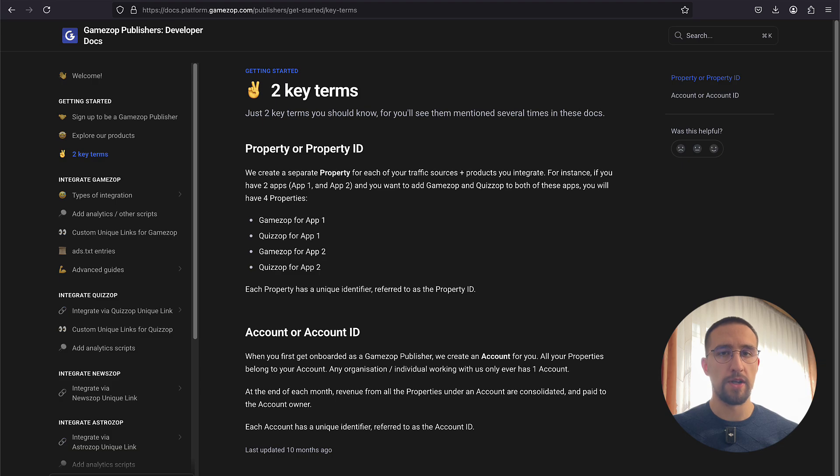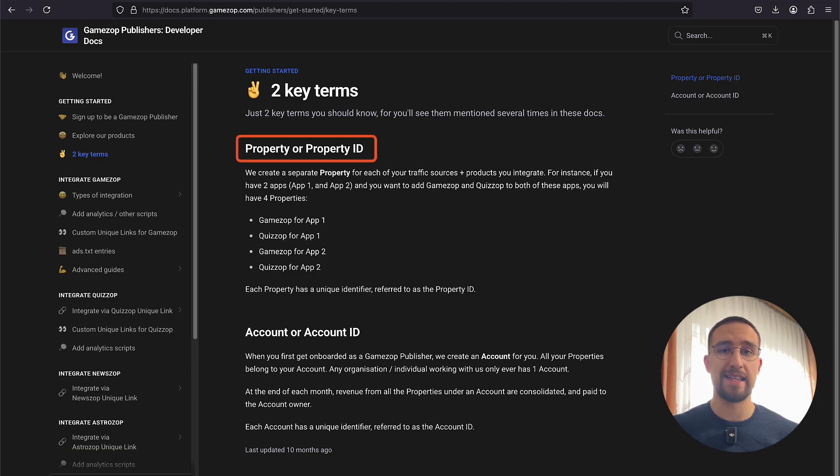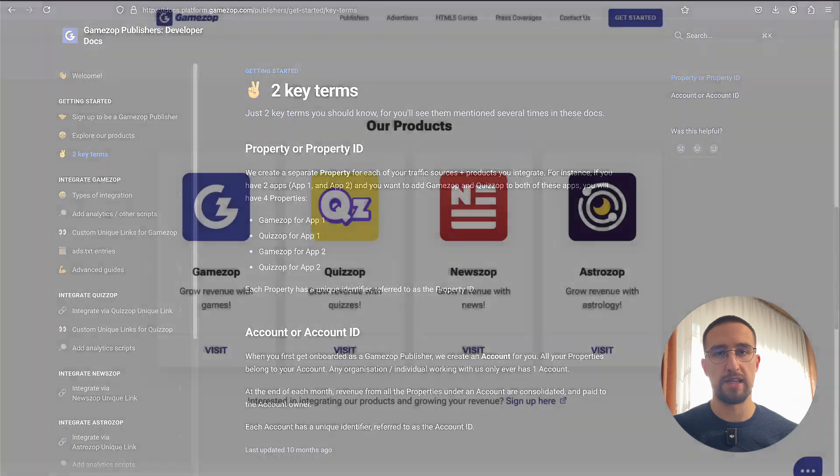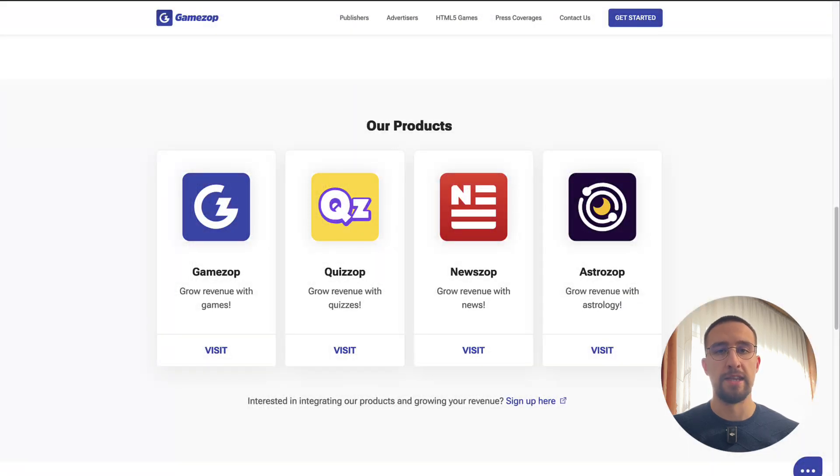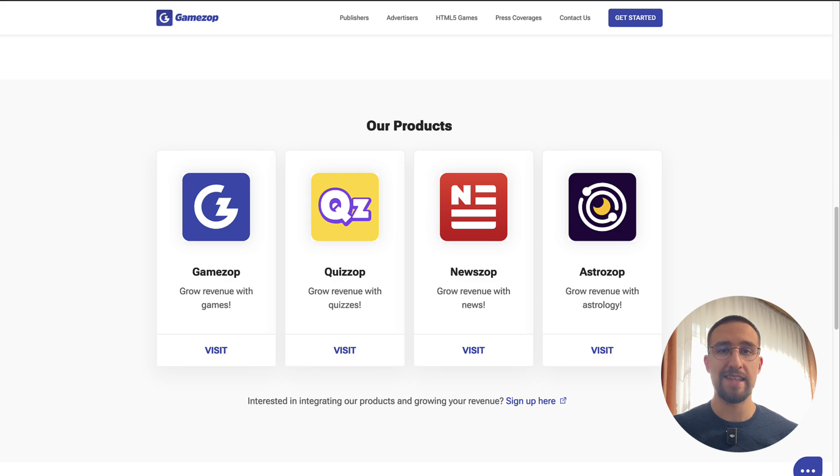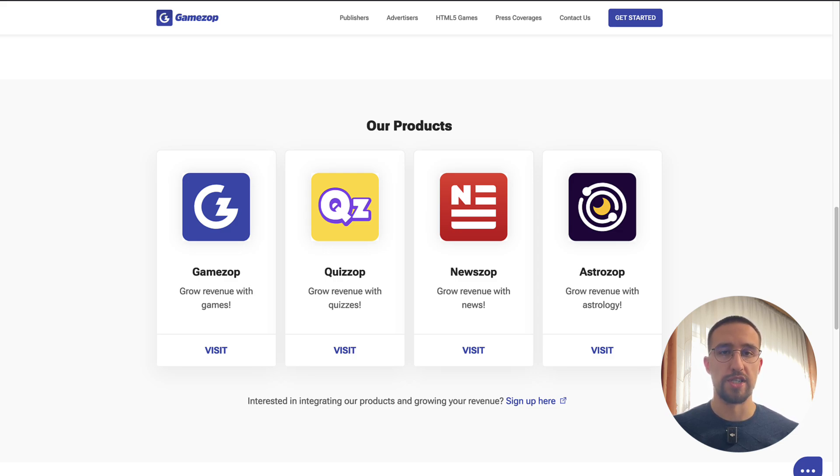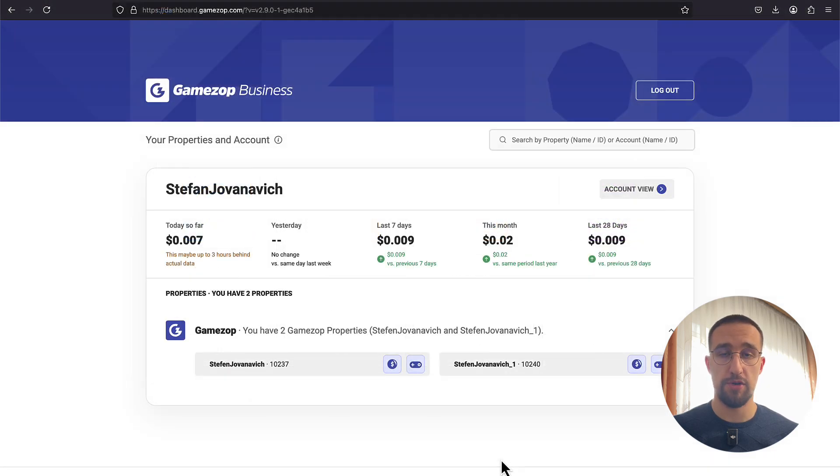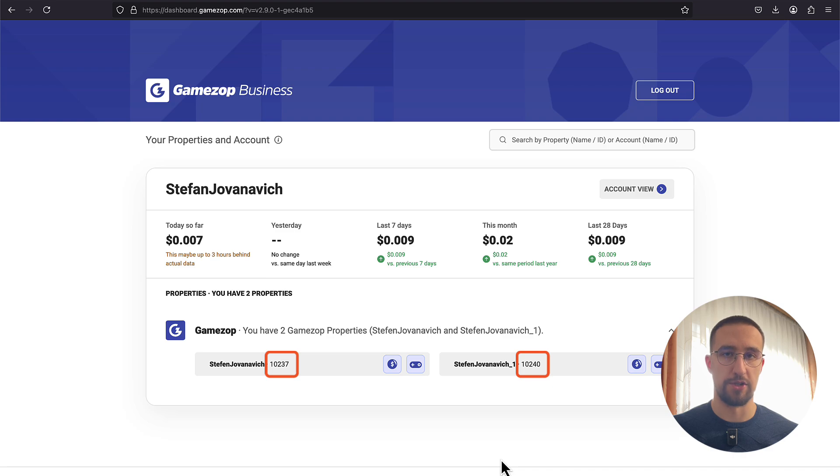There are two important concepts that you need to get familiar with: the property ID and the account ID. I'm going to explain what the property ID actually is, but before I do, I need to mention that GamesOp is a platform that offers not just games, but also quizzes, astrology information, news, and other content. The property ID is a unique ID which is tied to that specific kind of content that you select. For example, in my own dashboard, I have two different property IDs for GamesOp.